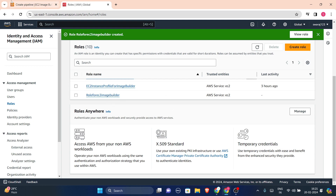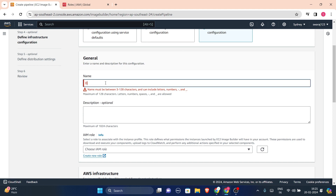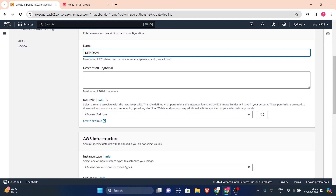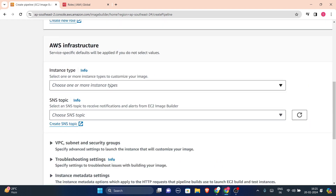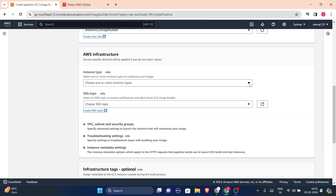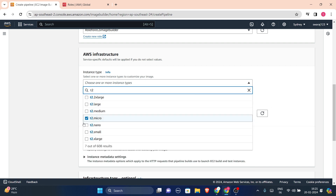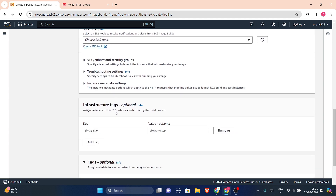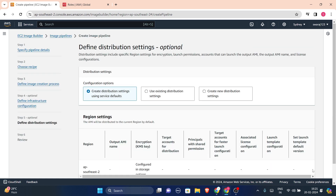Back in the new infrastructure configuration, name it 'demo-ami'. Select the IAM role 'role-for-ec2-image-builder'. For instance type, to stay within the free tier I'll choose t2.micro. Other settings I'll leave as default since they are optional. Then press next.